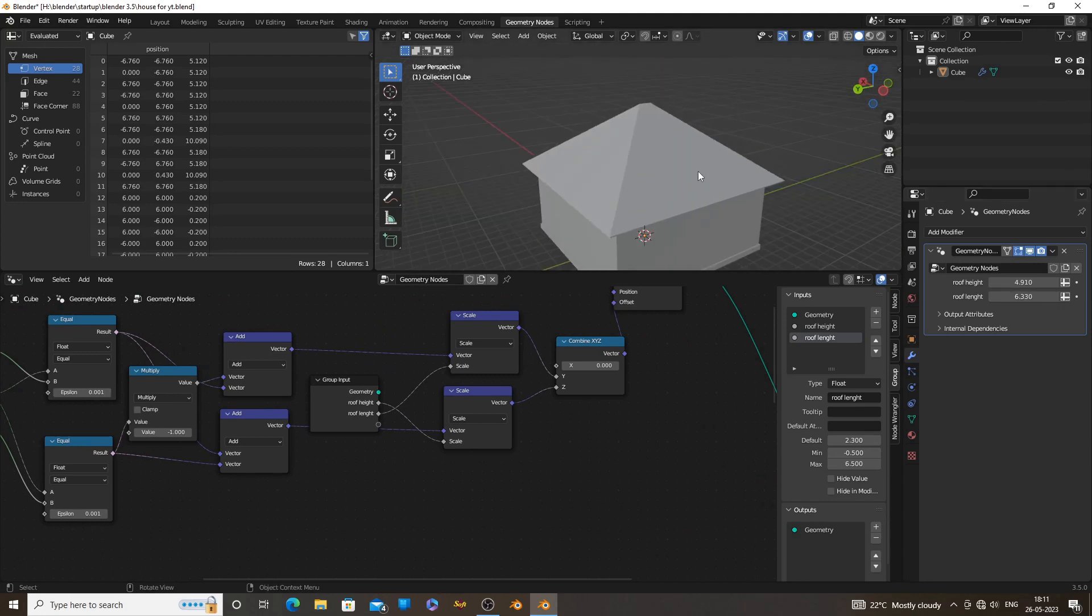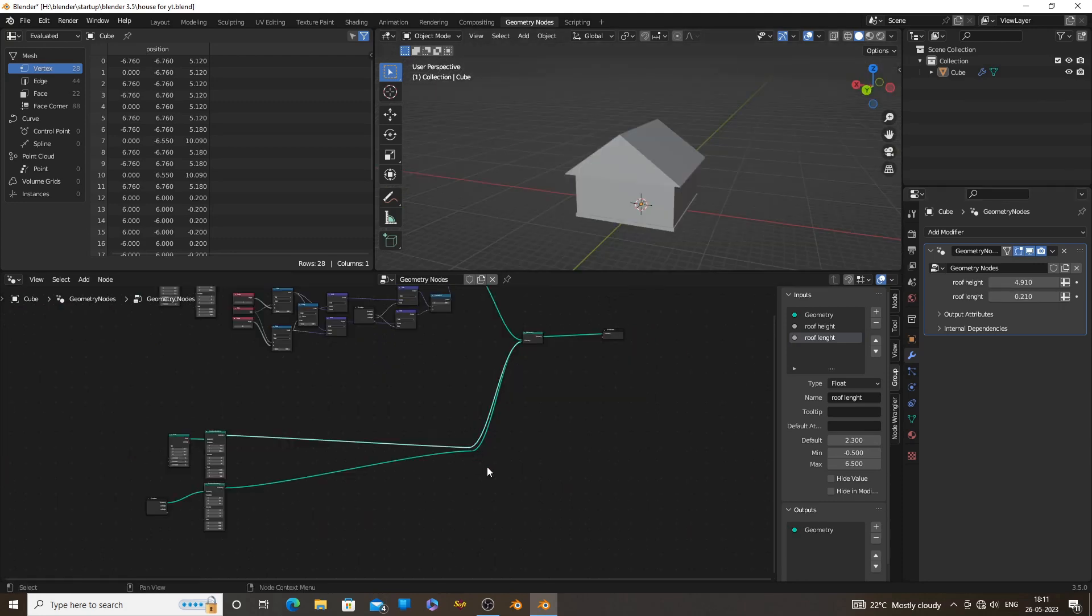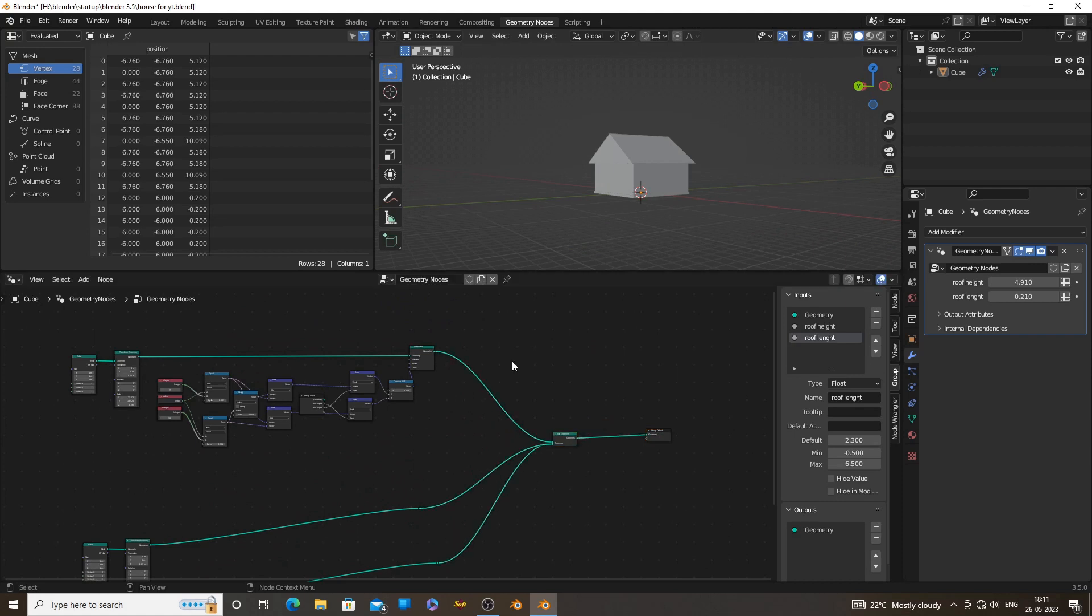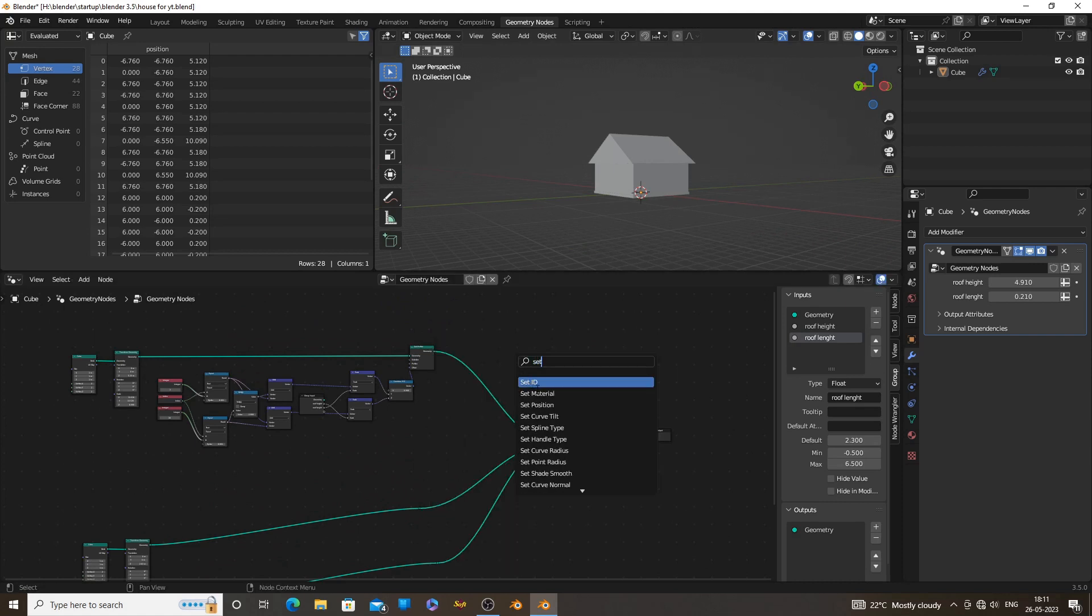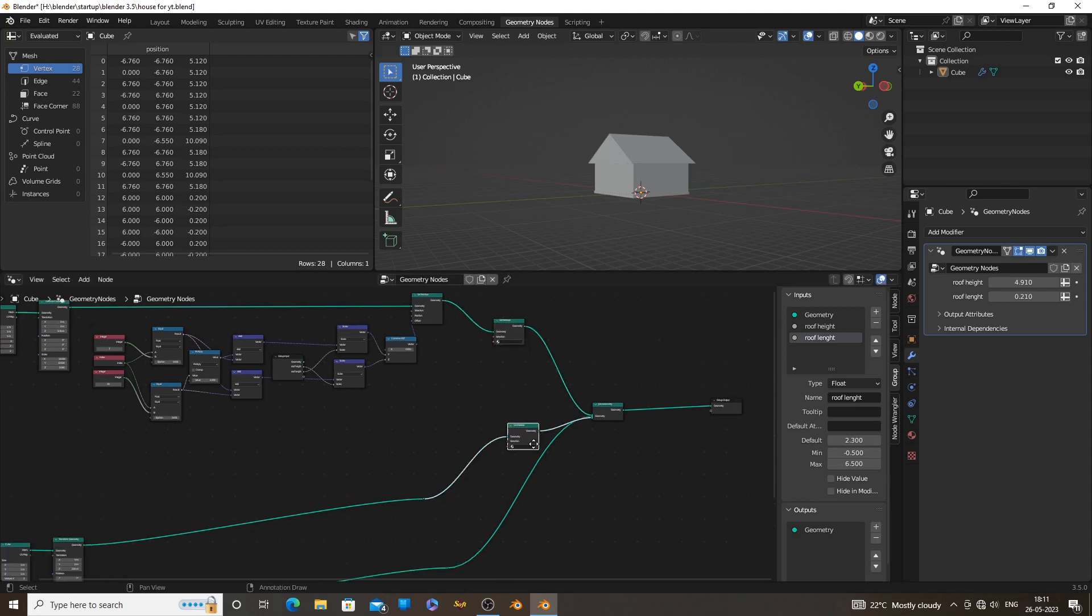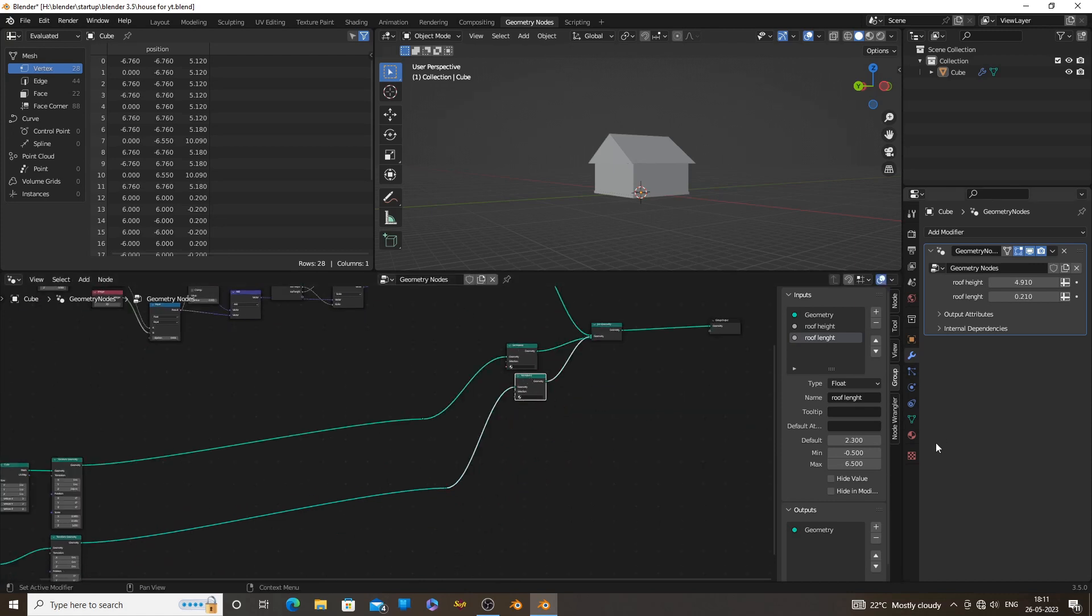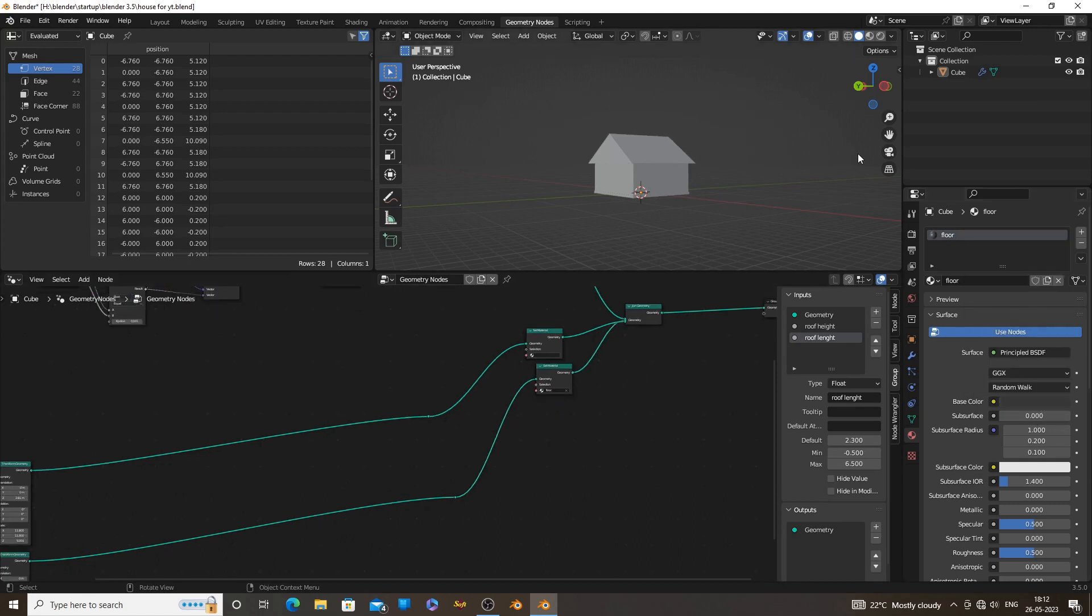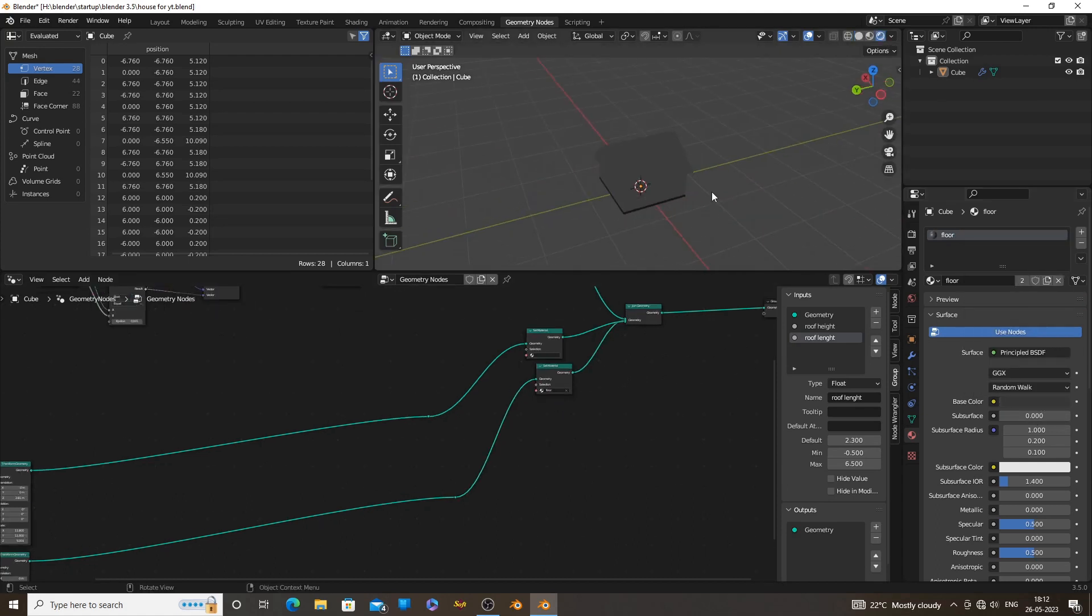Now we have finished our modeling. We can add some simple material to the objects. Add a set material node on all the objects, create 3 materials and select the desired material from the node.